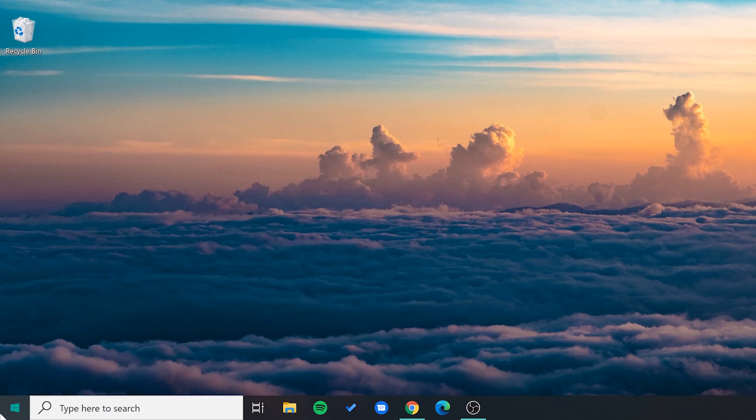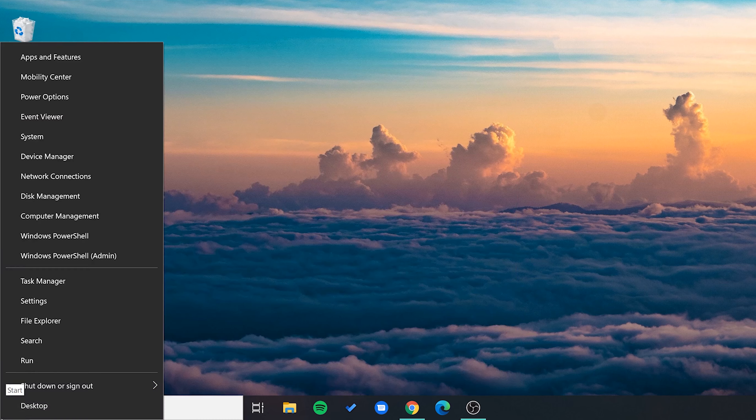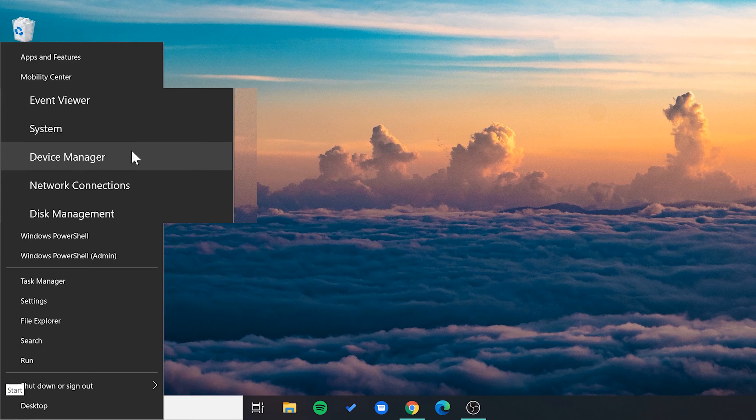The other thing you could do would be to hover over the Windows icon and right-click on it, and here you'll find Device Manager.